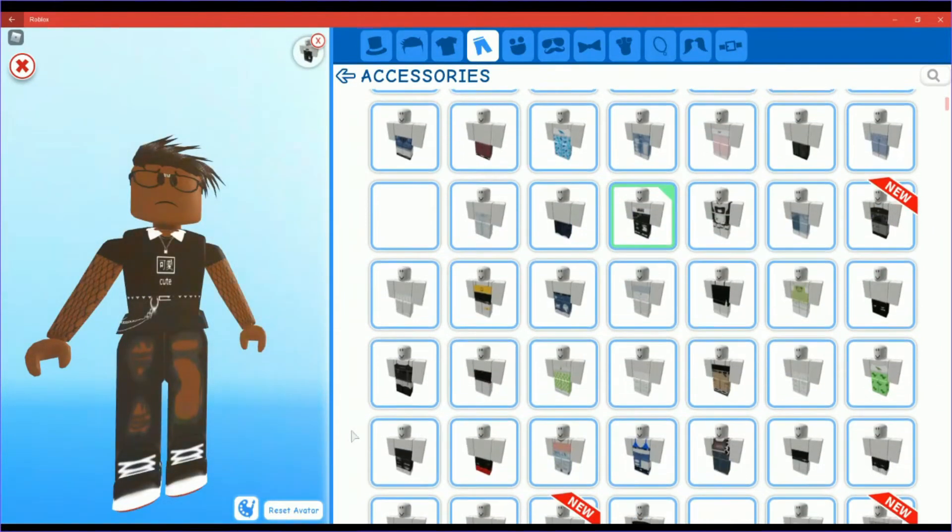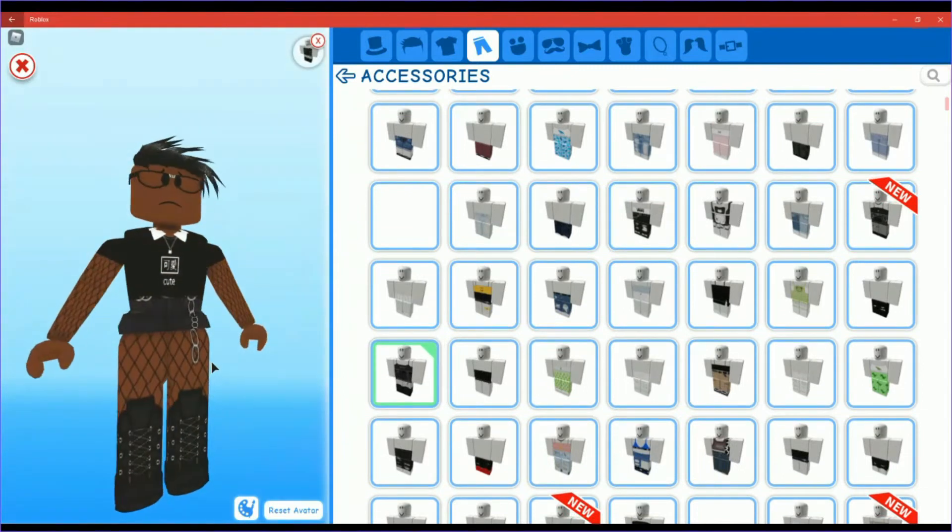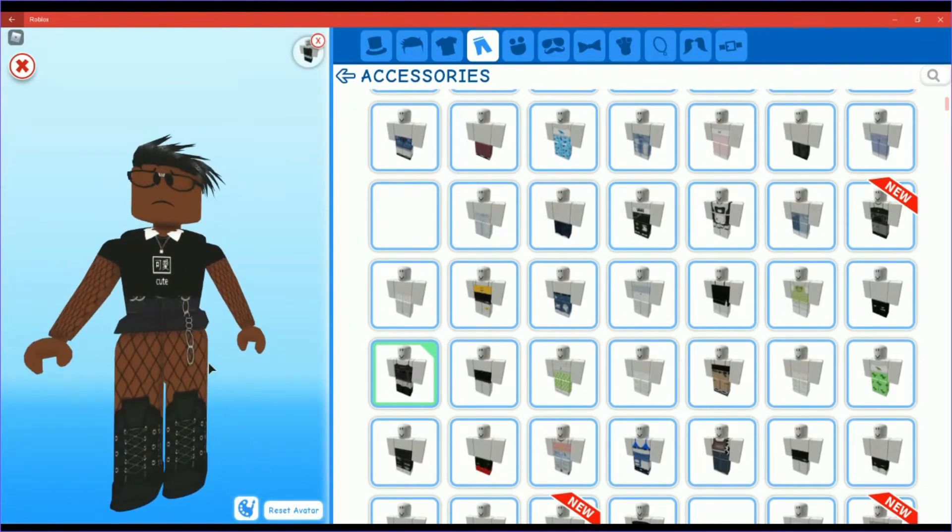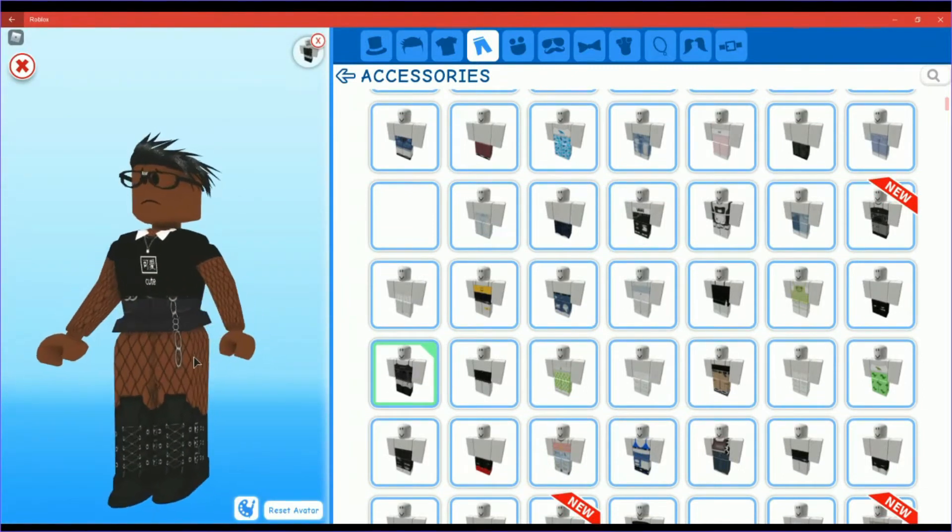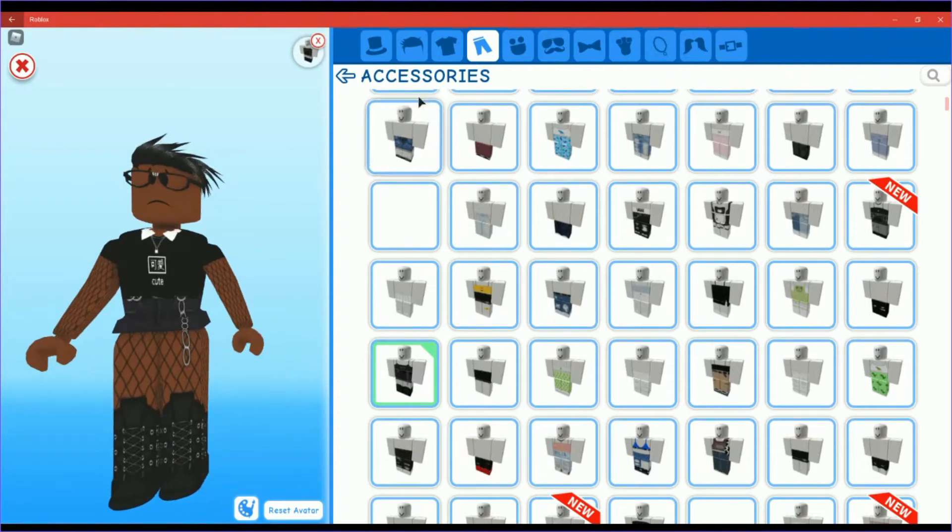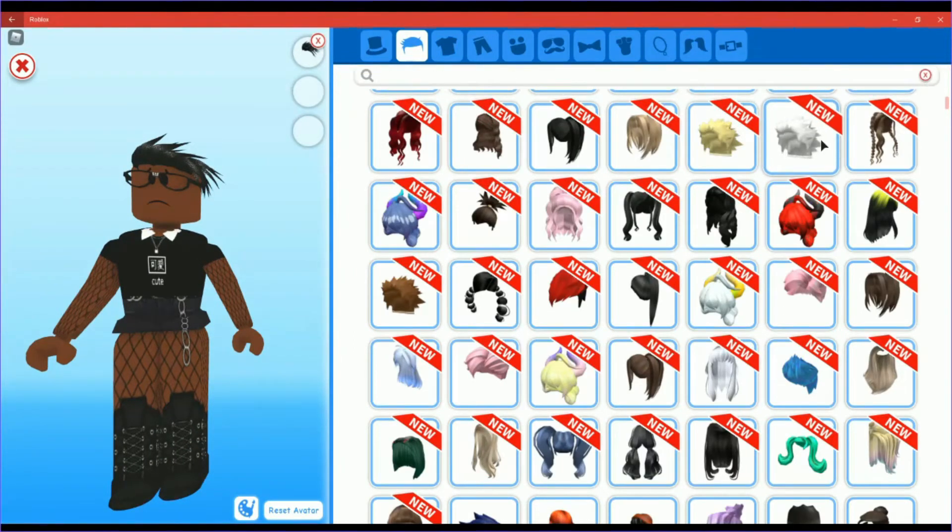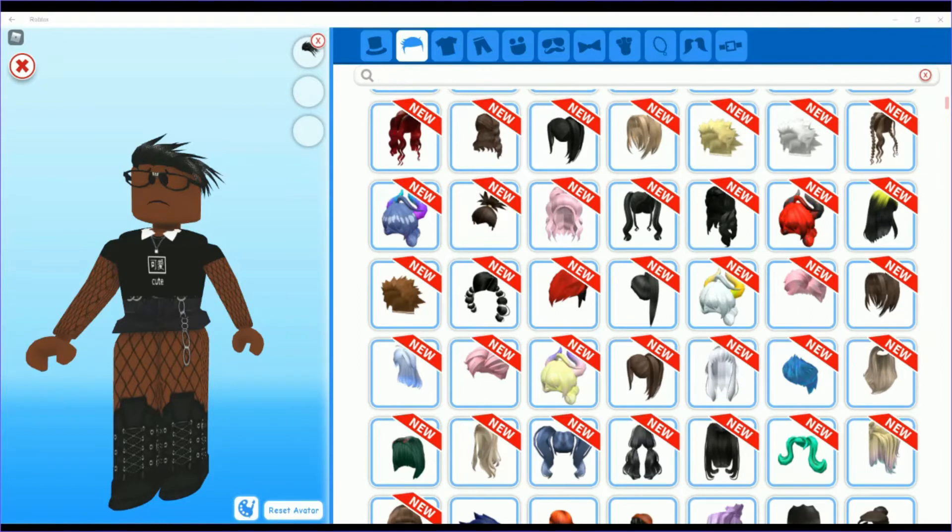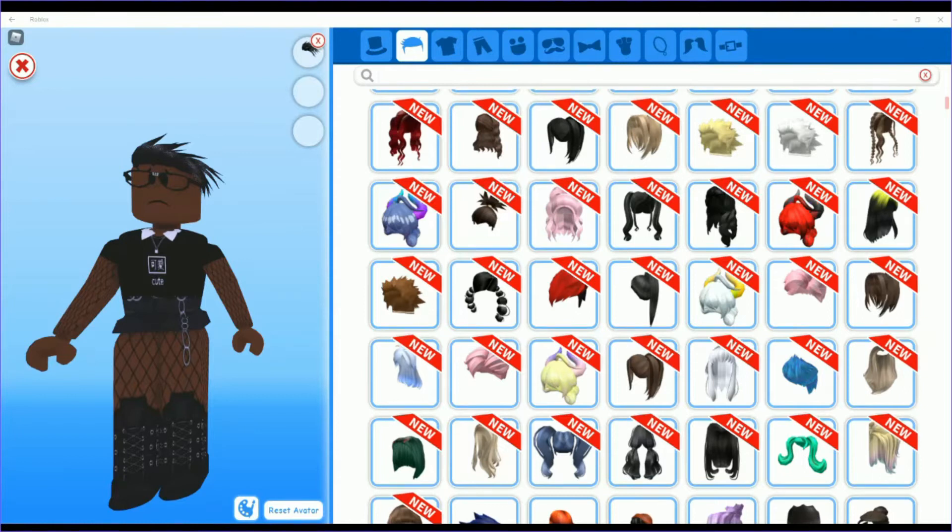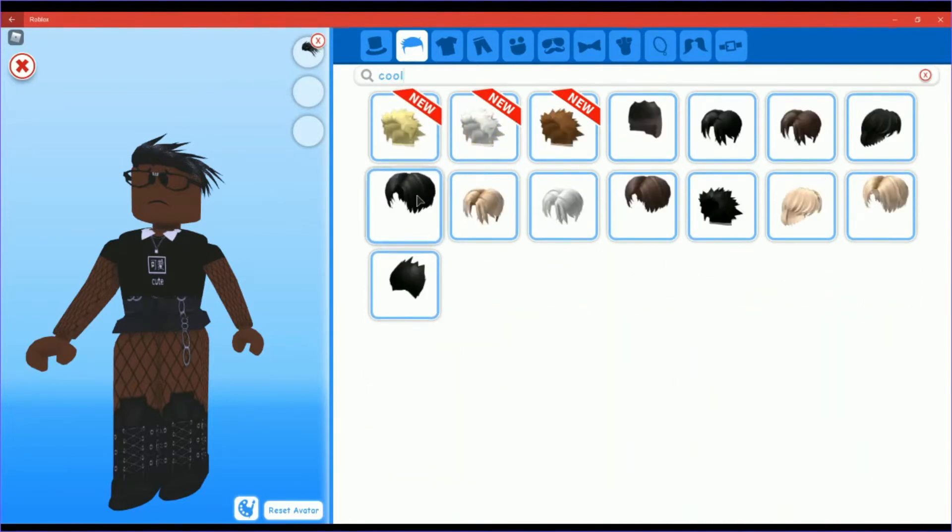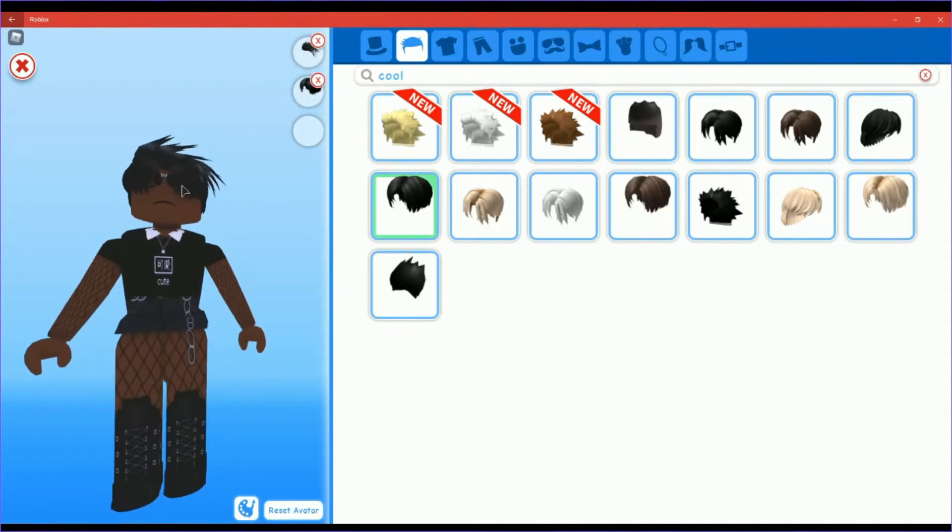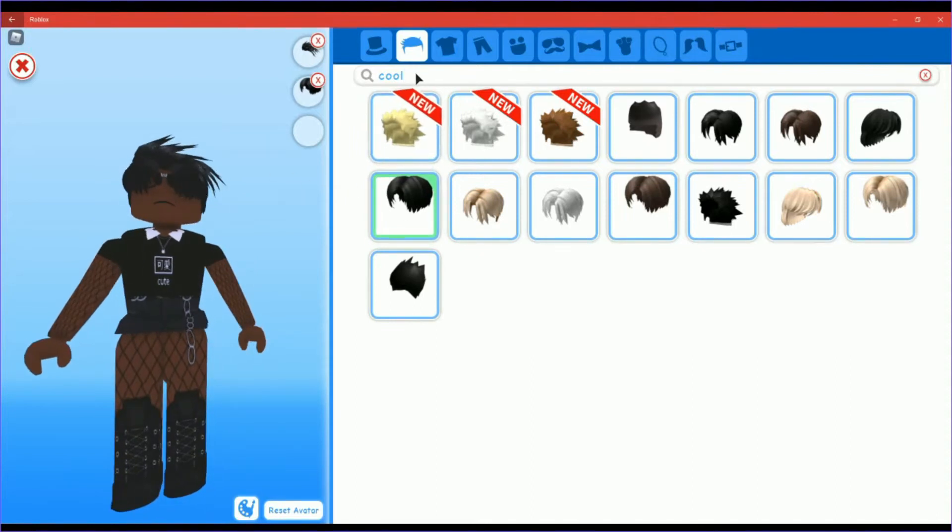No, you only click on this. Okay, now this is what you should have right now. Here, go to your hair. You know you want to type in, for your hair you want to type in cool boy hair. Cool boy hair, yeah it is.